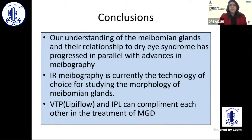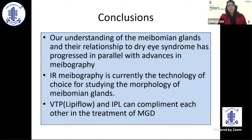Our understanding of MGD, meibomian glands, and their relationship to dry eye syndrome has progressed in parallel with advances in meibography. IR meibography is currently the technology of choice for studying the morphology of the glands. Vectored thermal pulse — LipiFlow — and IPL can complement each other in the treatment of MGD: we can go for LipiFlow first, and perhaps six months later advise the patient IPL, with both technologies working in conjunction.